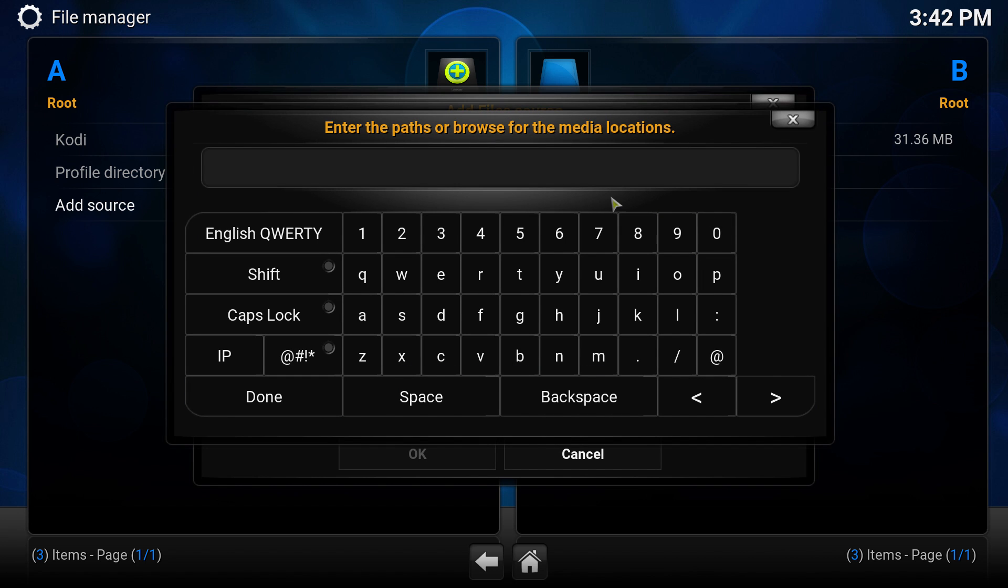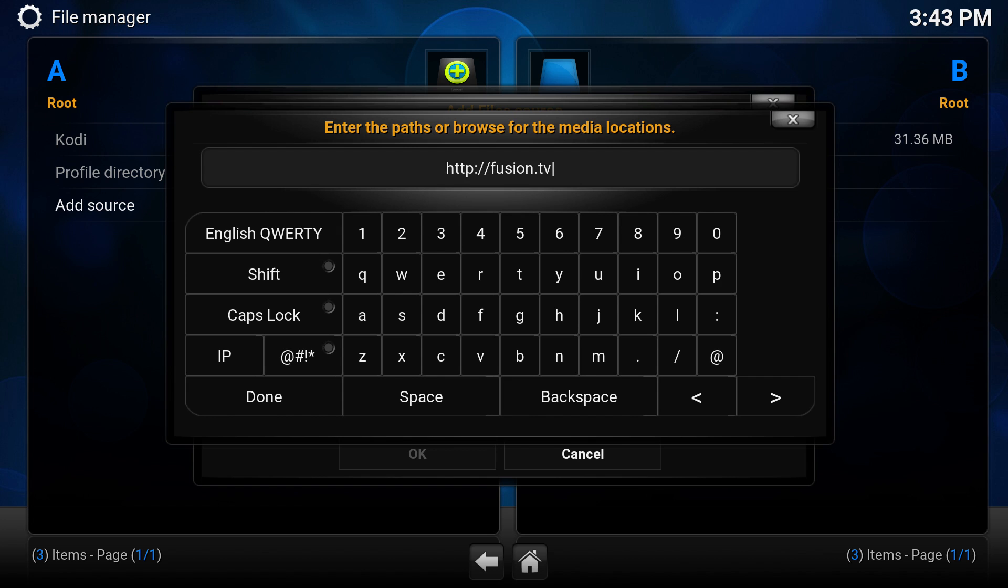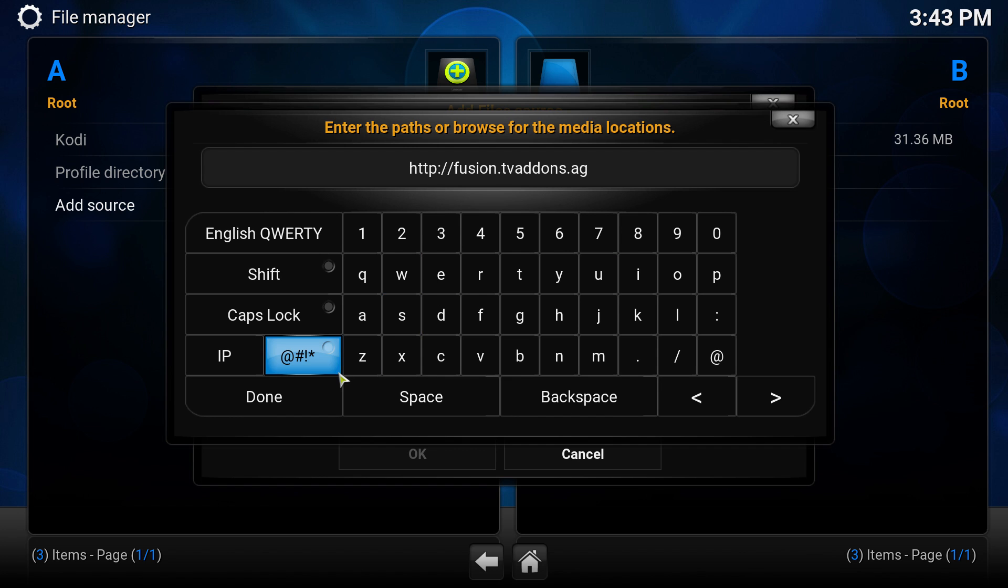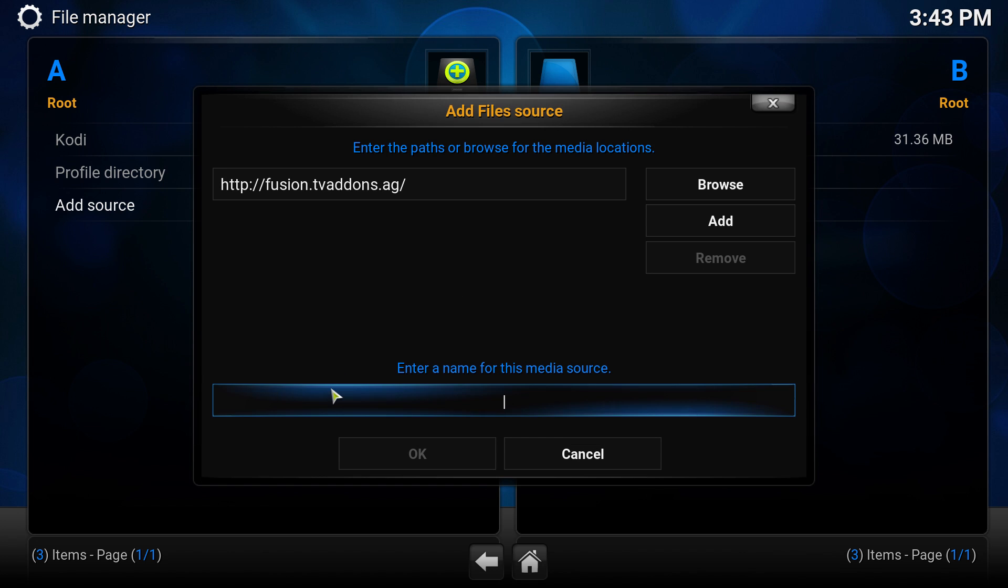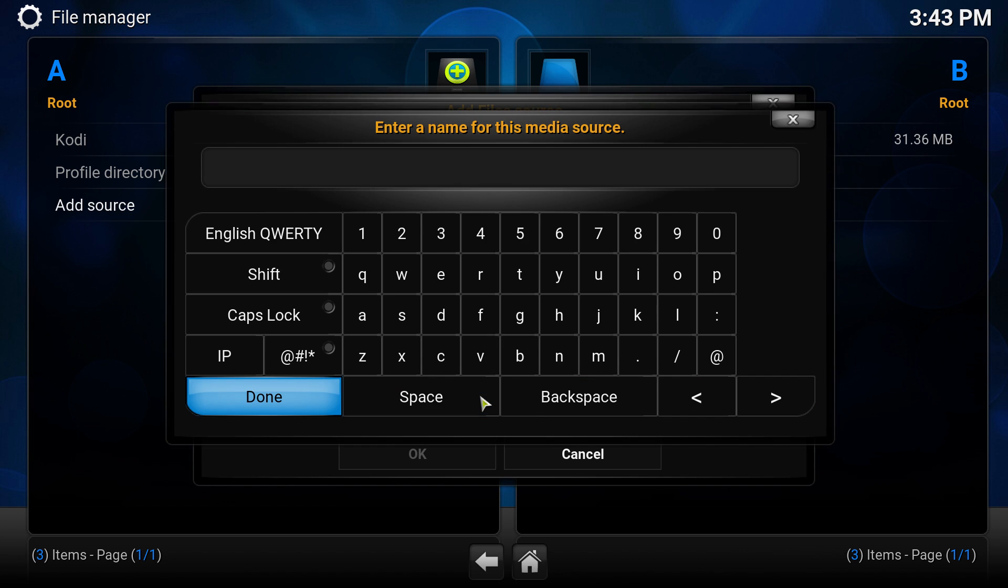You want to click where it says none. Make sure you type exactly what I type: HTTP colon forward slash forward slash fusion.tvaddons.ag. Click done. Where it says enter the name of this media source, type in fusion all lowercase. Click done again.